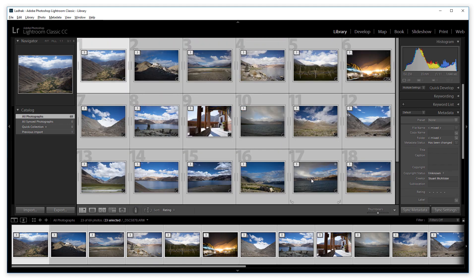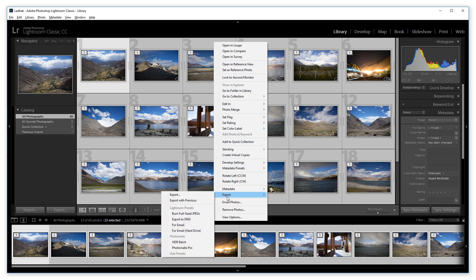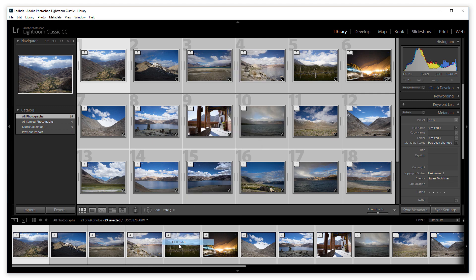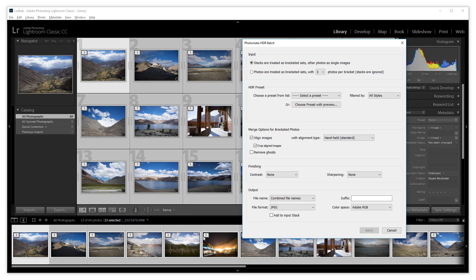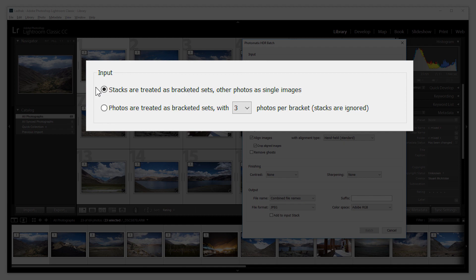Let's select all the stacks and invoke the HDR Batch plugin. The plugin offers two options to organize bracketed photos, but I'll stay with the first one since my bracketed exposures are grouped into stacks. But if they weren't stacked, I could still have batched them using the second option.